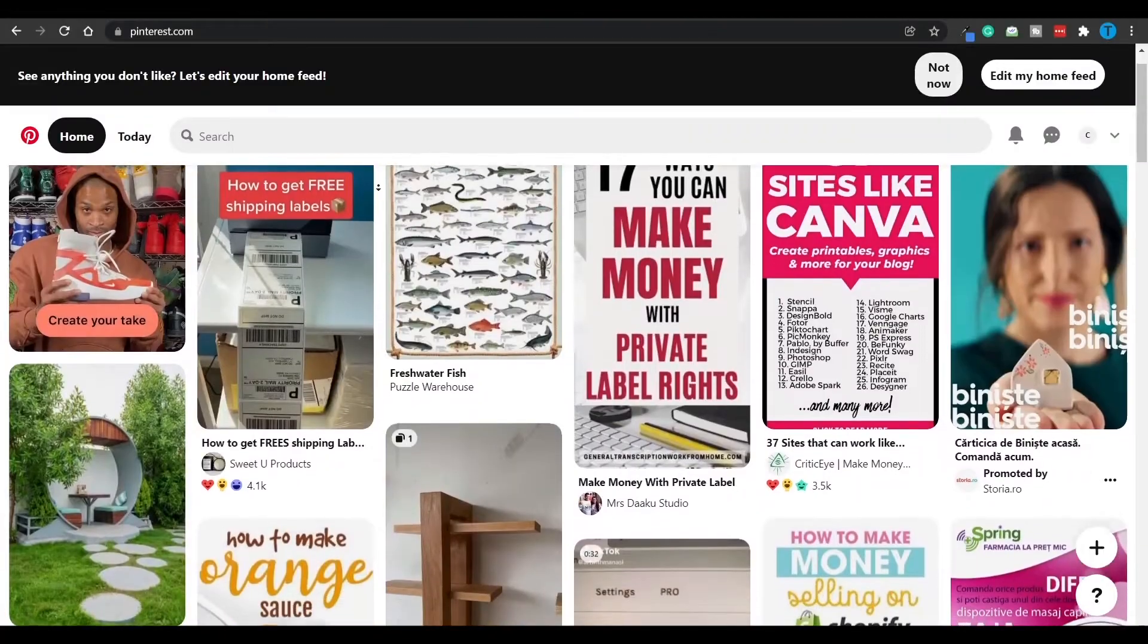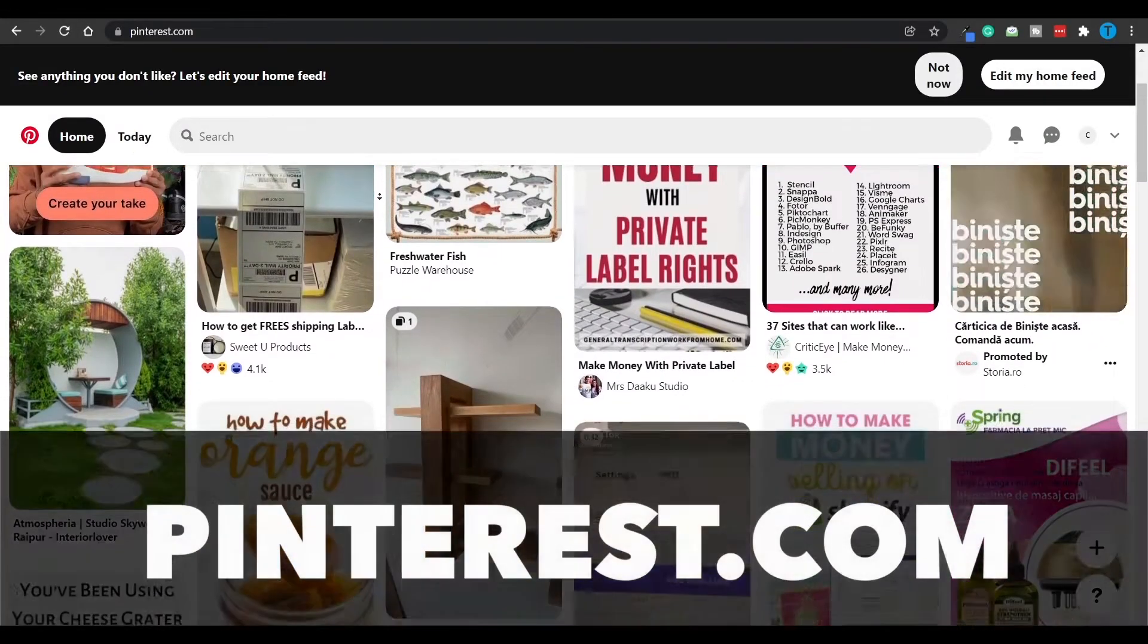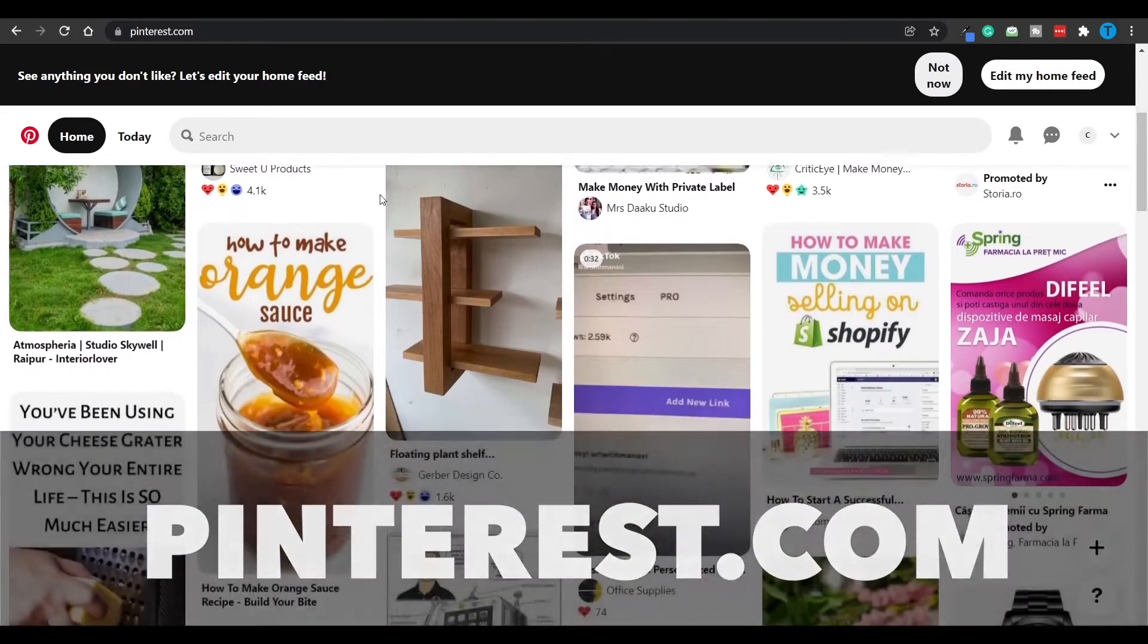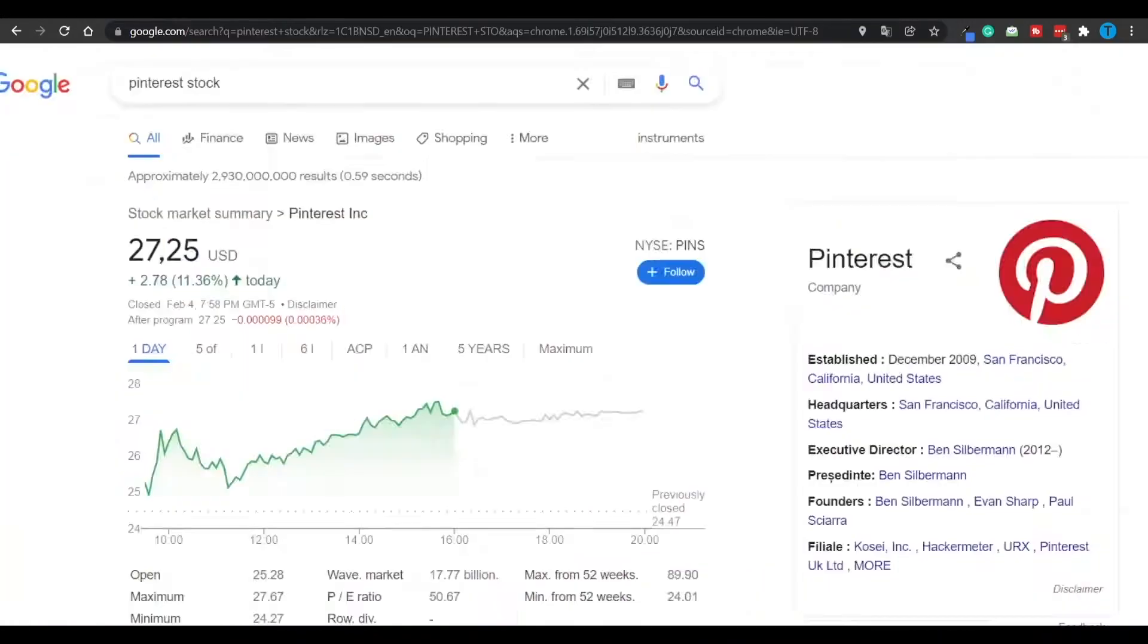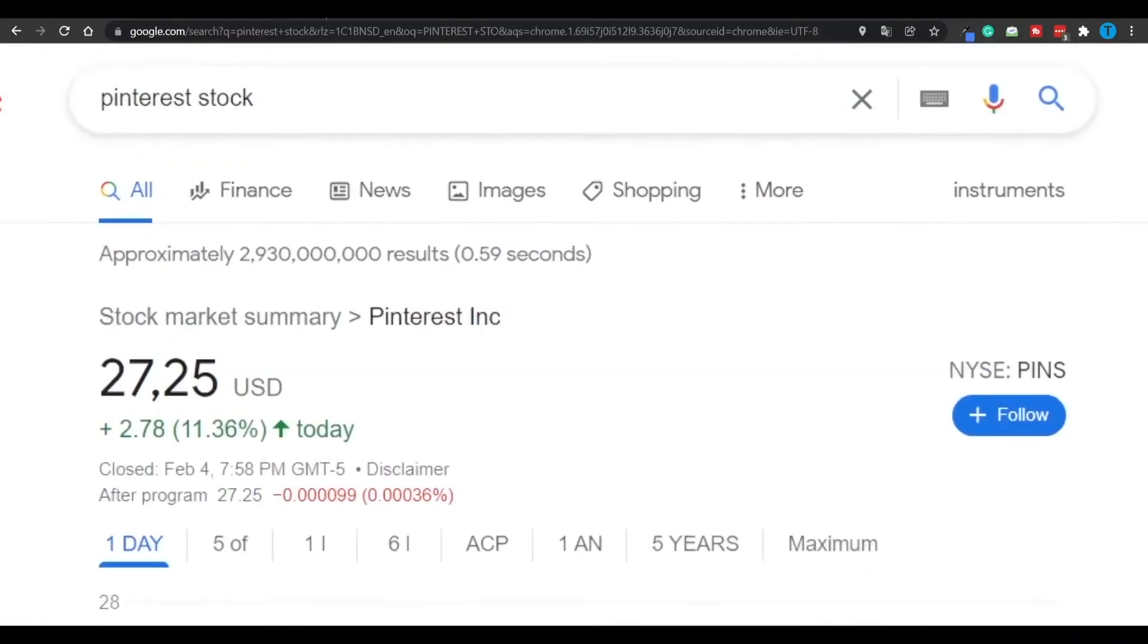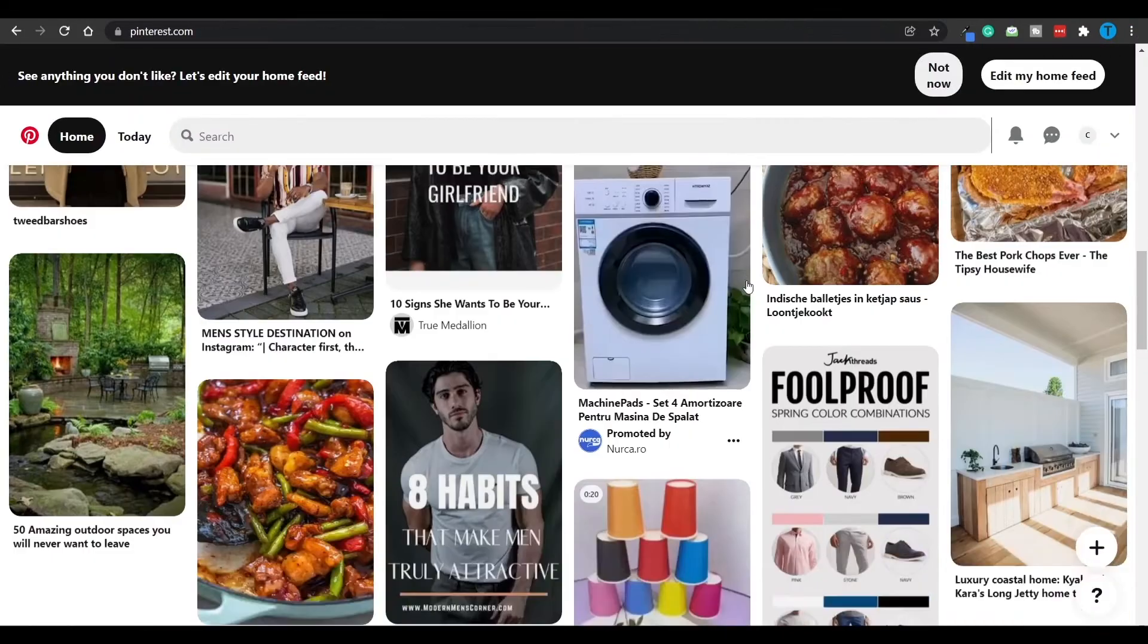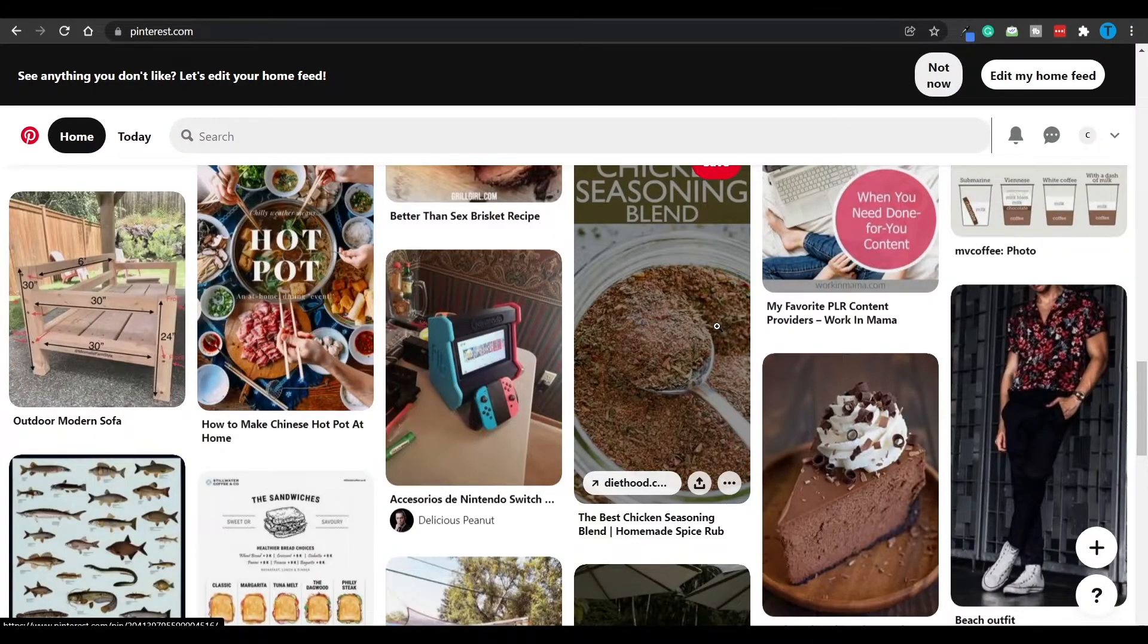Now I am positive that you guys have connected to Pinterest.com at least once in your lifetime. This is an insanely popular platform and it is even listed on a stock exchange. Now don't worry, we're not here to invest in stocks. That is just to show that this is an insanely successful project.